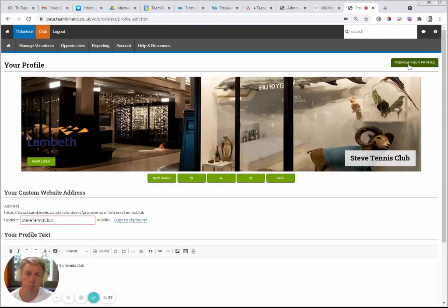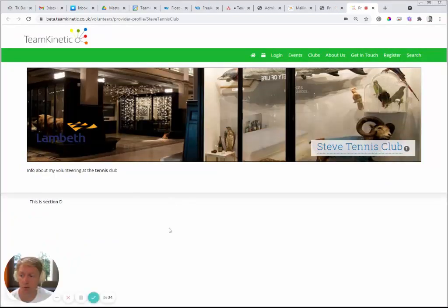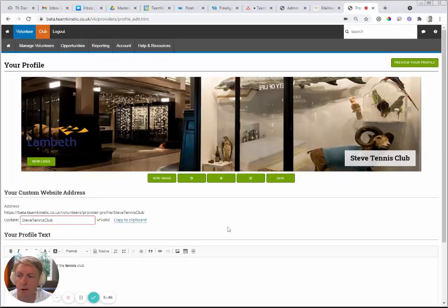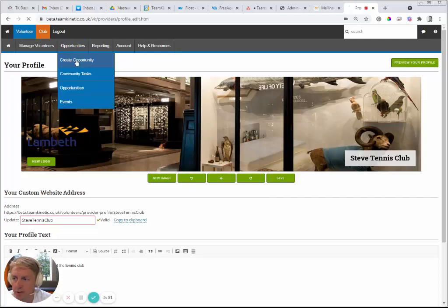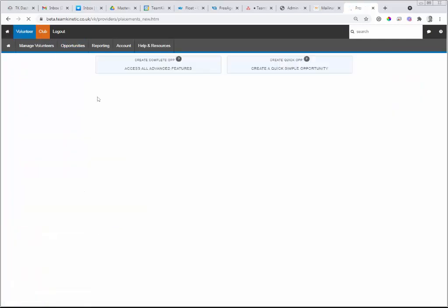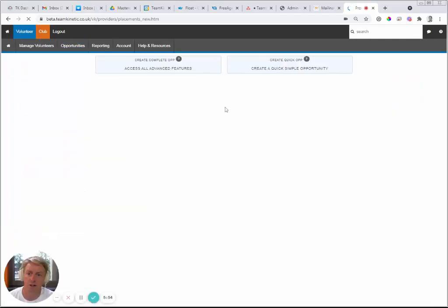You can preview the page to see what it looks like to volunteers visiting your provider profile page. At this stage there are no opportunities listed below. The next step is to create an opportunity — go to Opportunities, then Create Opportunity. This is probably the most complex page on the whole system, and it has to be, because there are so many variations of opportunity types you may want to create.